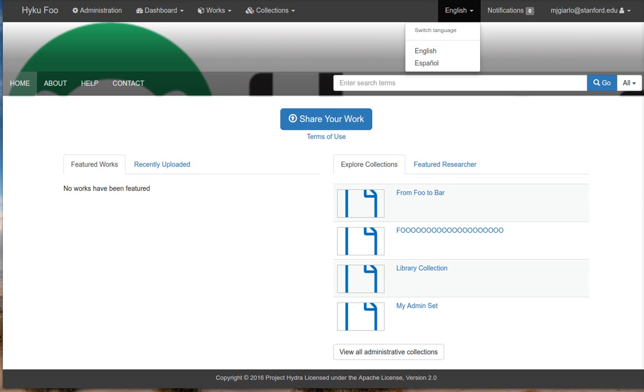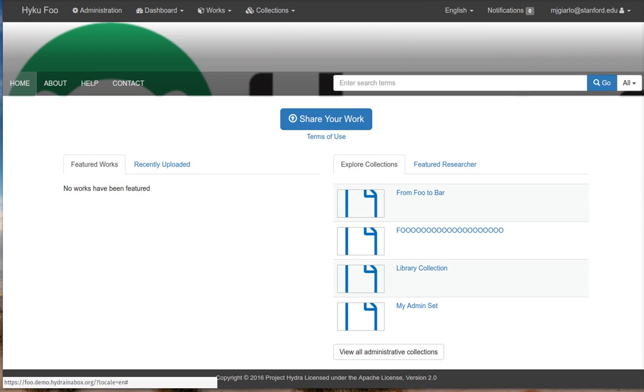Hey, this is Mike Giarlow and welcome to the latest Hydra in a Box demo video. Today I'm going to be showing you some of the work that we did in November and December leading up to the holiday break. You'll see here this is the main page of Haiku, which is a new name that we chose late last year for the Hydra in a Box repository application.